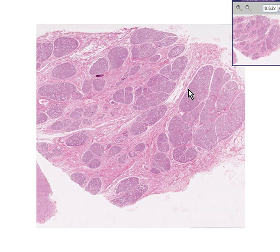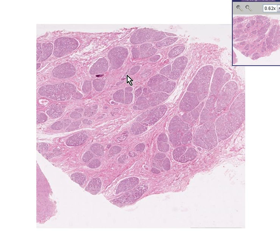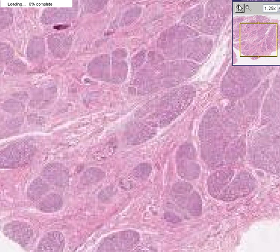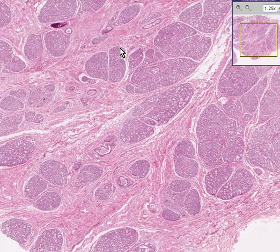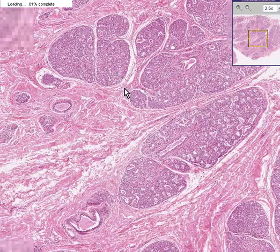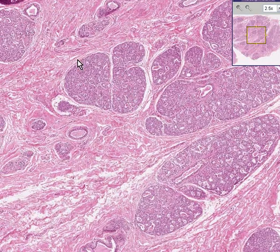Here you can see the lobular areas are generally more common than the stromal areas — let's say 60 to 70 percent. In a lactating woman it may be 90 percent glands with very little stroma. These areas of glands separated by relatively thin amounts of fibrous tissue are called lobules.